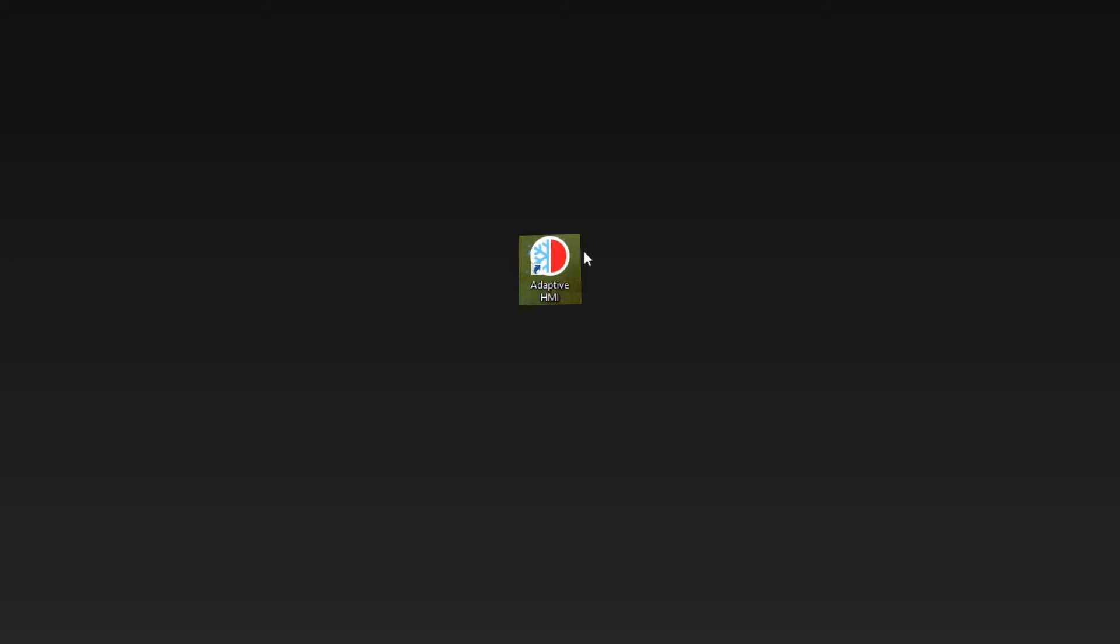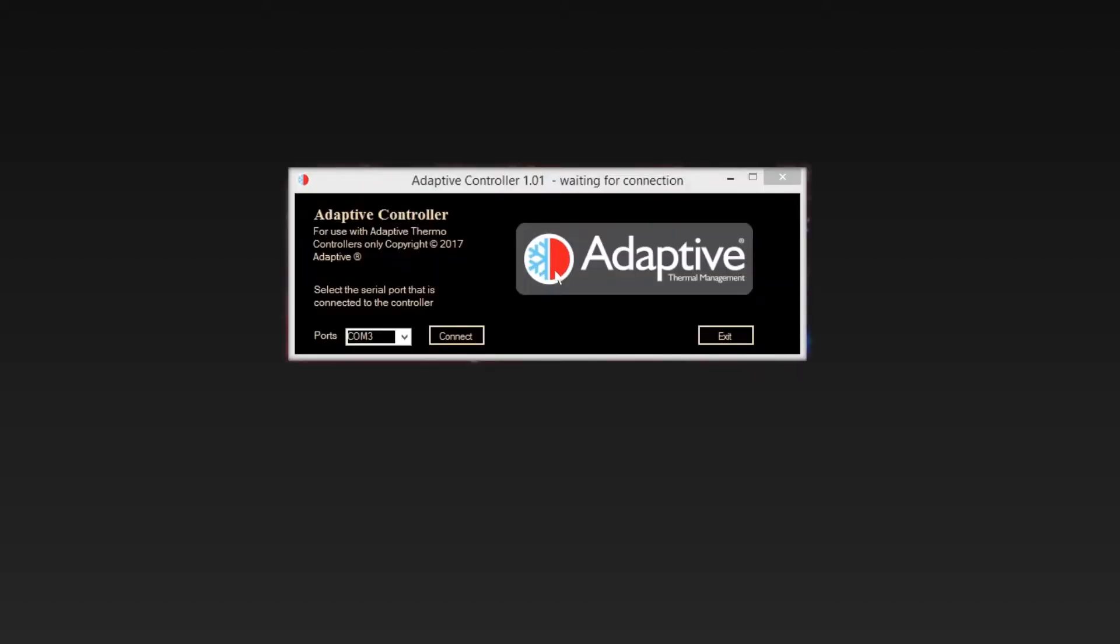Switch the Cyclo controller on and launch the HMI software. The port should automatically appear in the Port field. Click Connect.